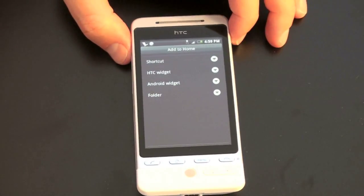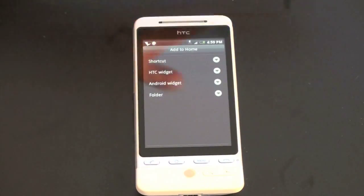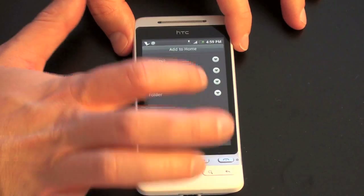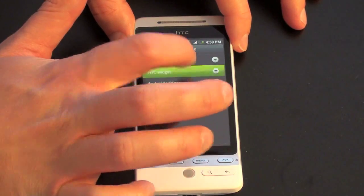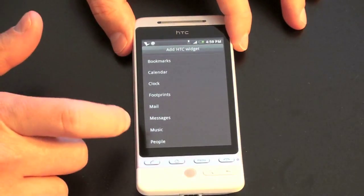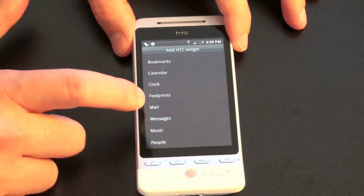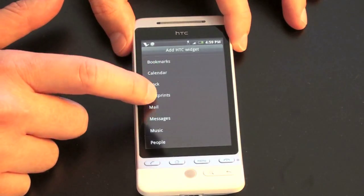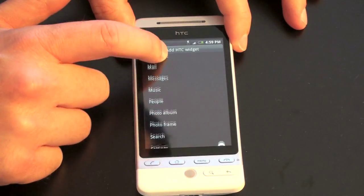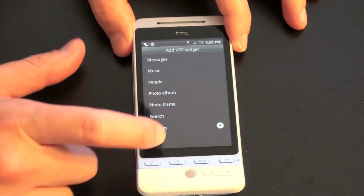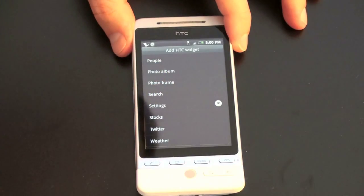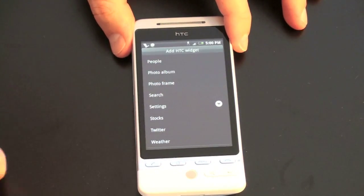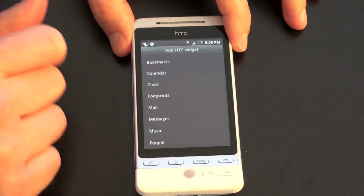This is where the HTC customization comes into play, and these are really the most exciting ones. You have: bookmarks, calendar, clock, footprints — I'll show you about that in a minute — mail, message, music, people, photo album, photo frame, search, settings, stocks, Twitter, and weather. I'm going to give you just a sampling of what you can do here.